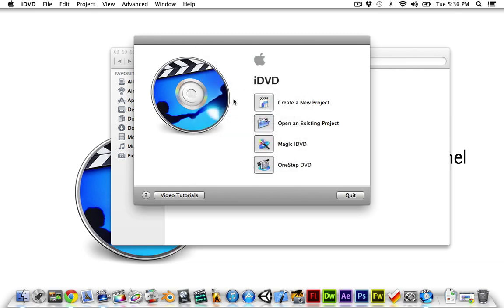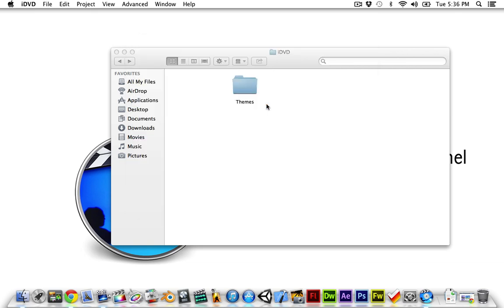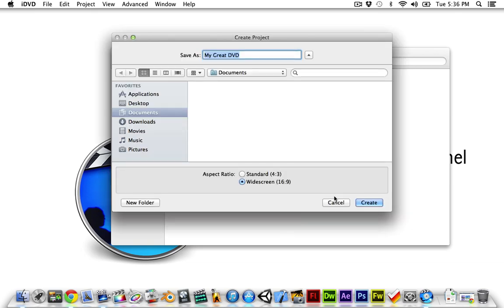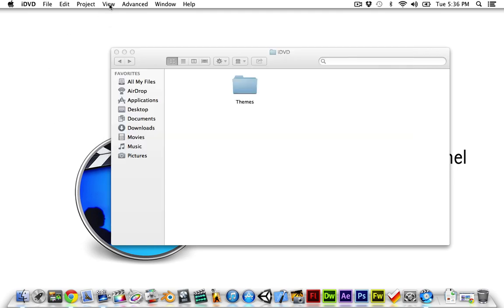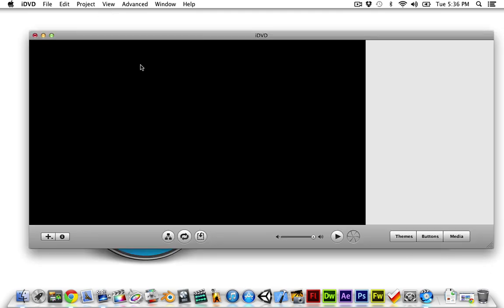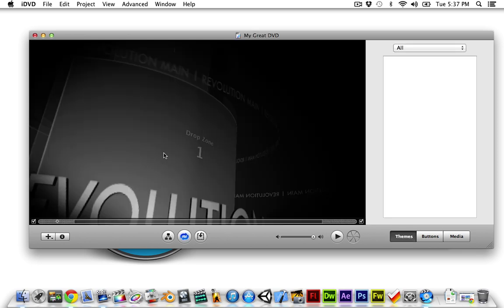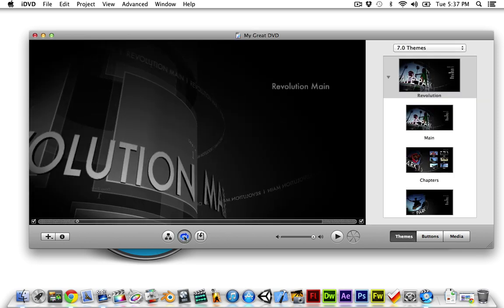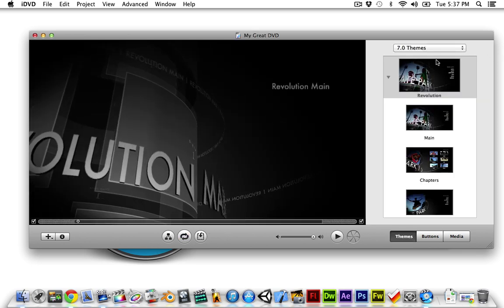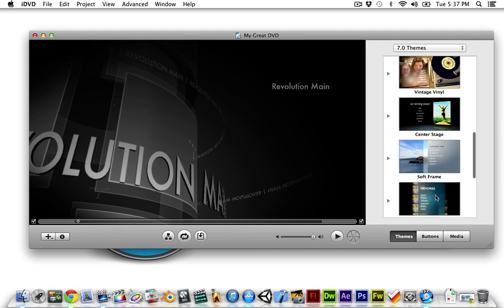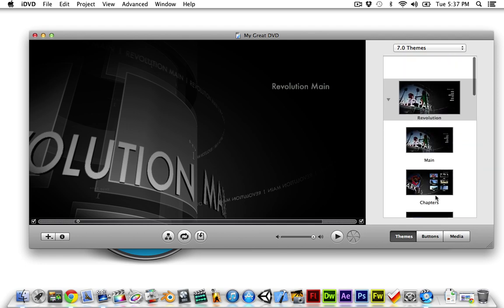So I'm just going to create a new project and then, as you can see up here, I've already got the themes because iDVD knows where they are on mine.